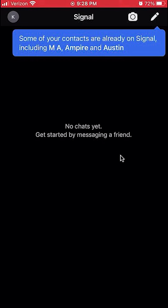This setting basically allows you to share things with your Signal contacts. For example, if you're playing a song in Spotify and you want to share a link of that song to one of your contacts from Signal, you can click on Share and then the Signal app will appear as one of the options. This can expose your Signal contacts to other apps.